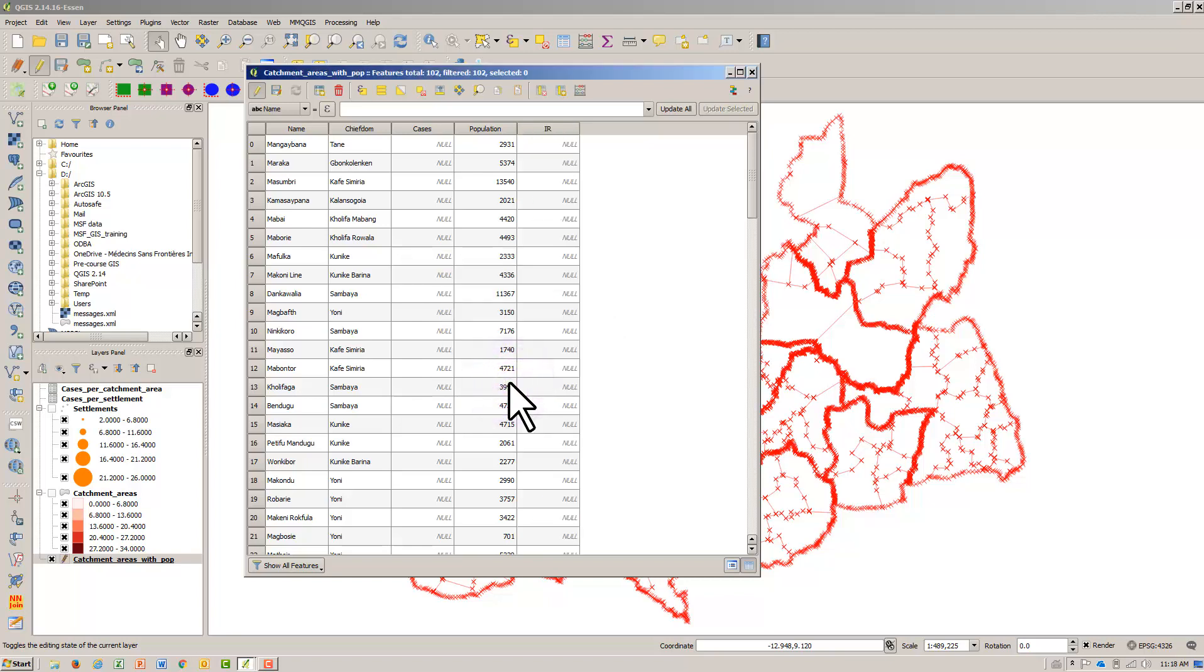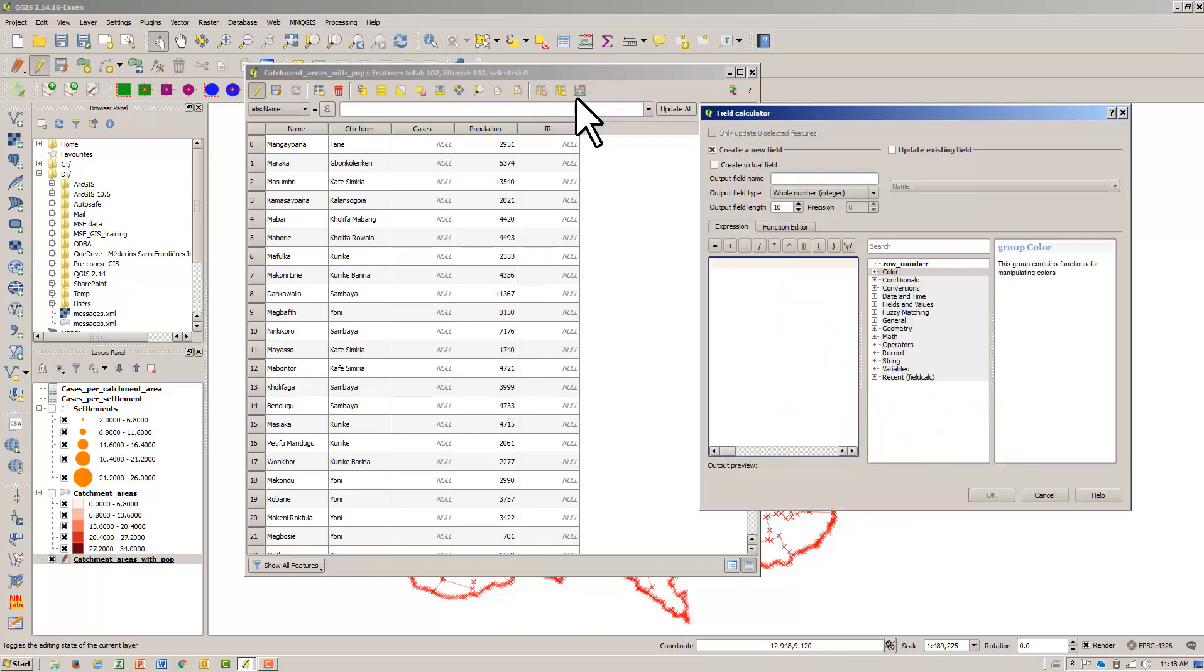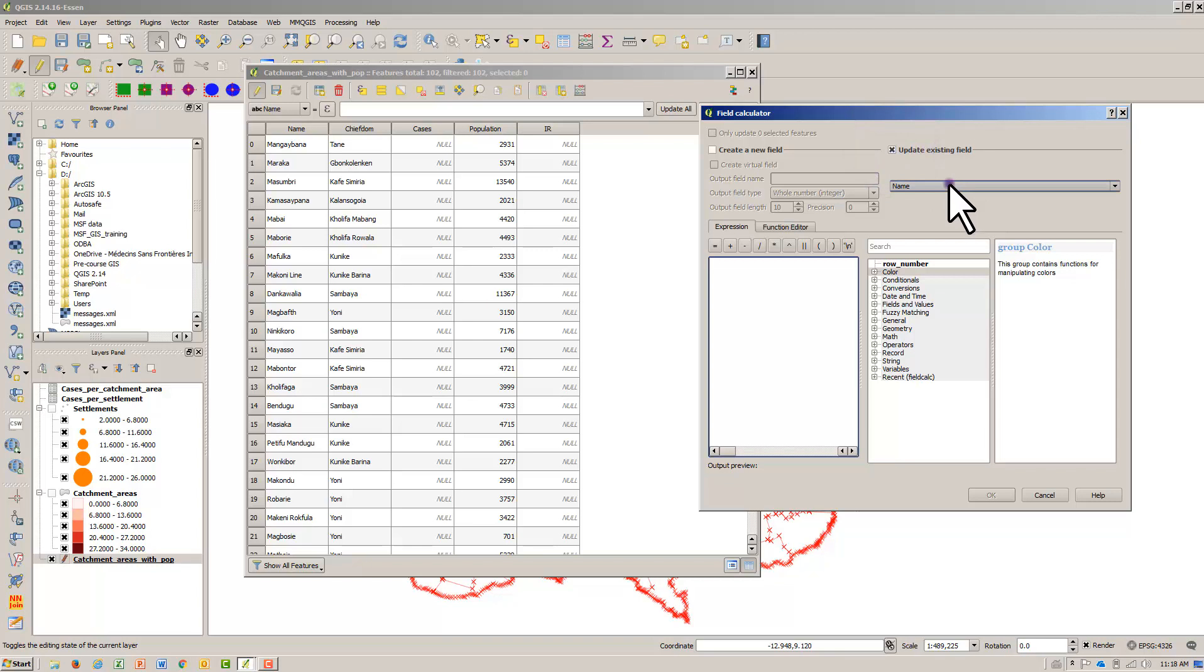Hit the Open Field Calculator icon. Check the Update Existing Field checkbox. Select IR.